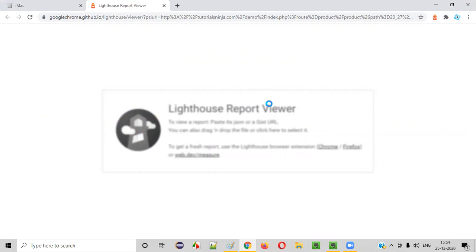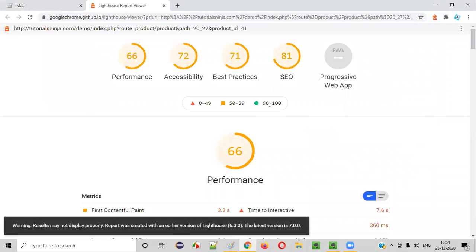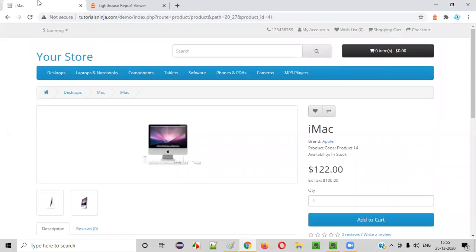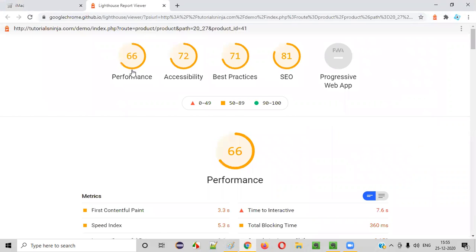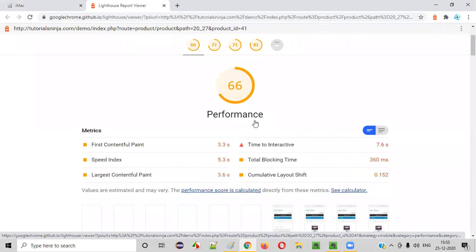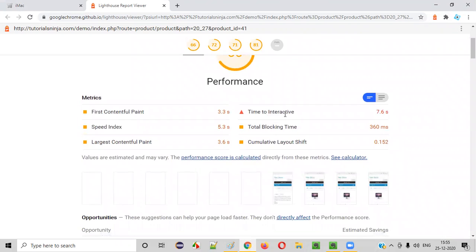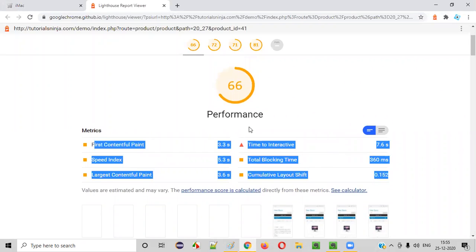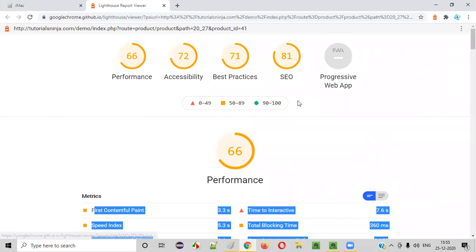Once it is done, you will see how good is the performance of this web application page, how good is the SEO, accessibility, and best practices. You see performance is very low for this page — it's 66 only, a lot of improvements are there. Time to interactive — there is a problem. In order to analyze all these suggestions given by this Lighthouse tool, we need to sit with the developers.